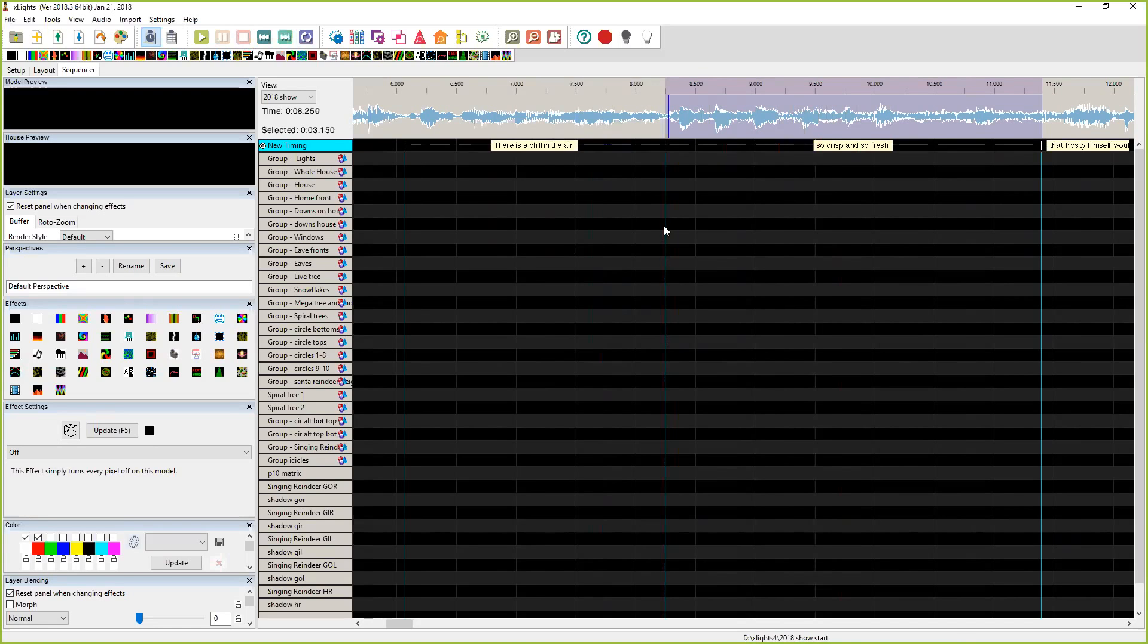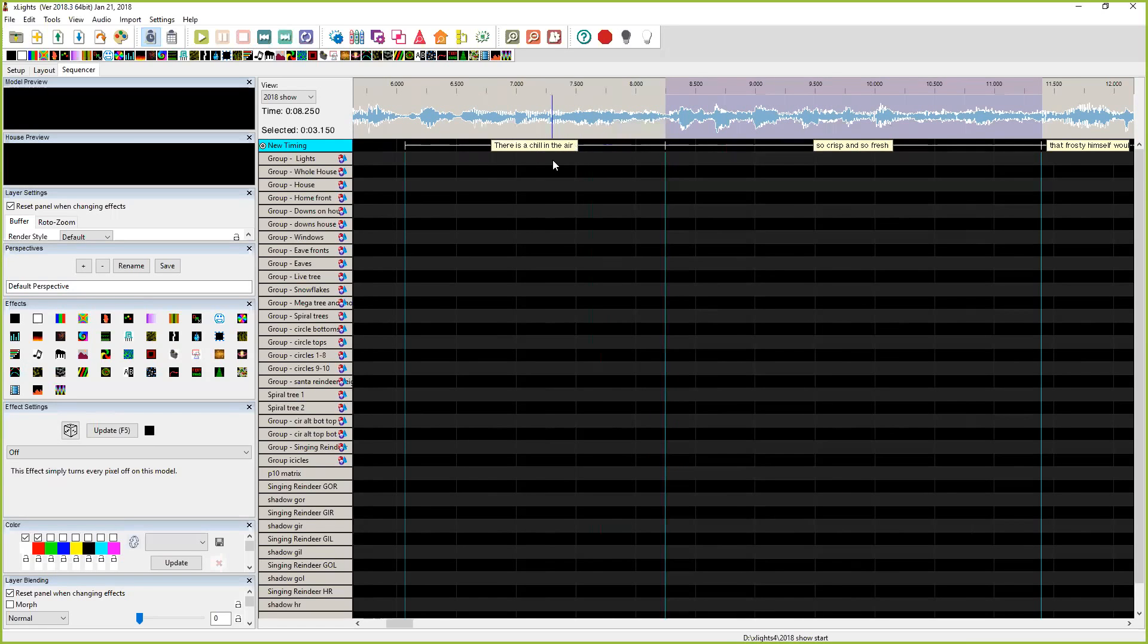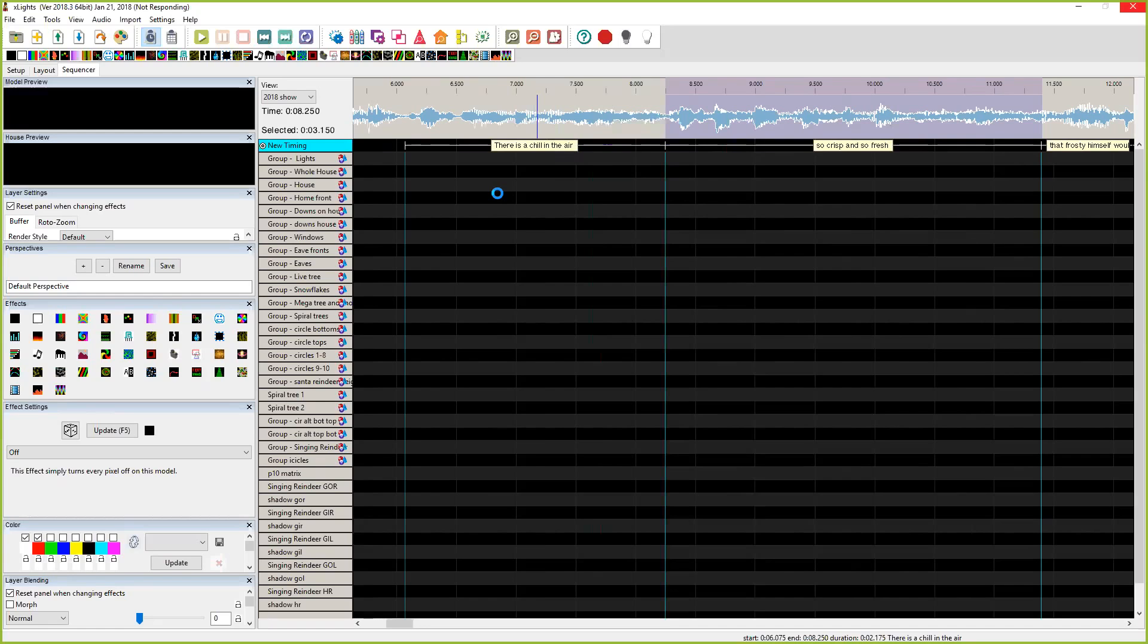The nice thing about it is double clicking on any timing mark will play the audio that's between the marks so that you can start lining stuff up. Once you get to this point, like I know there's a chill in the air is basically lined up correctly, I can break down the phrase. This will take a second because it's got to load the libraries and then figure out the stuff.